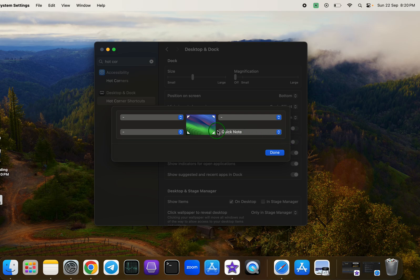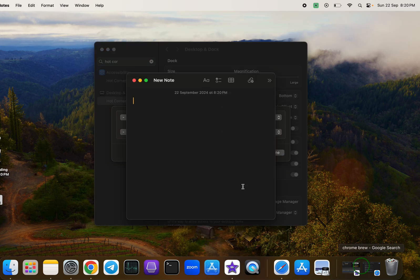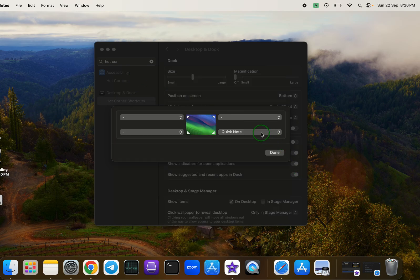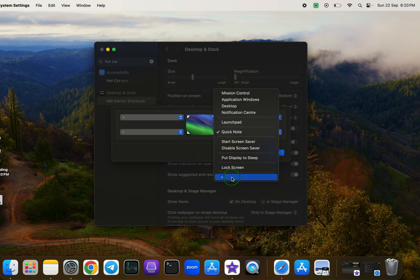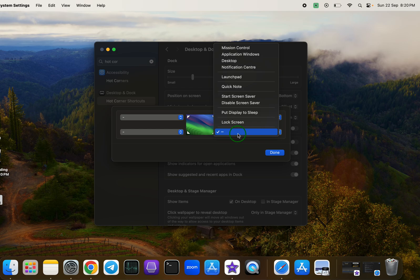As you can see by default, the Quick Note option is selected for the bottom right corner, which is why it pops up when you hover your mouse there. You can either turn this off by selecting the dash from the drop-down menu or change it to another action.